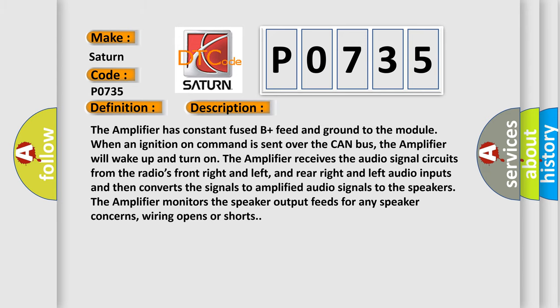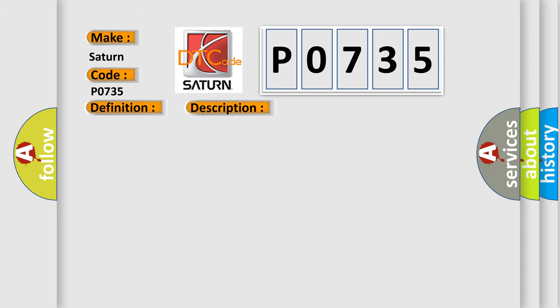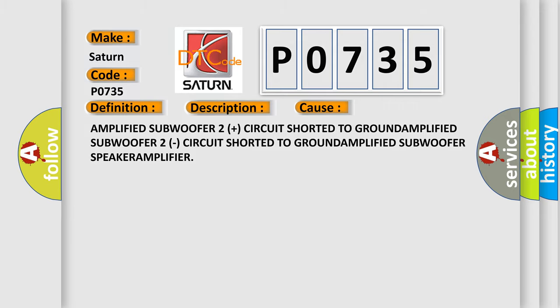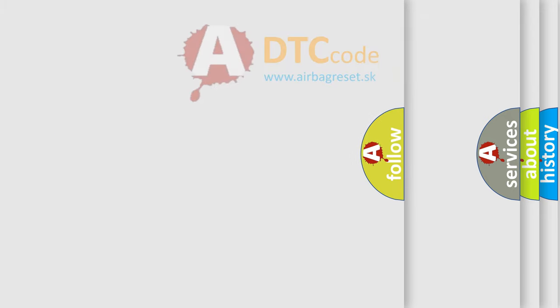This diagnostic error occurs most often in these cases: amplified subwoofer 2 plus circuit shorted to ground, amplified subwoofer speaker amplifier.